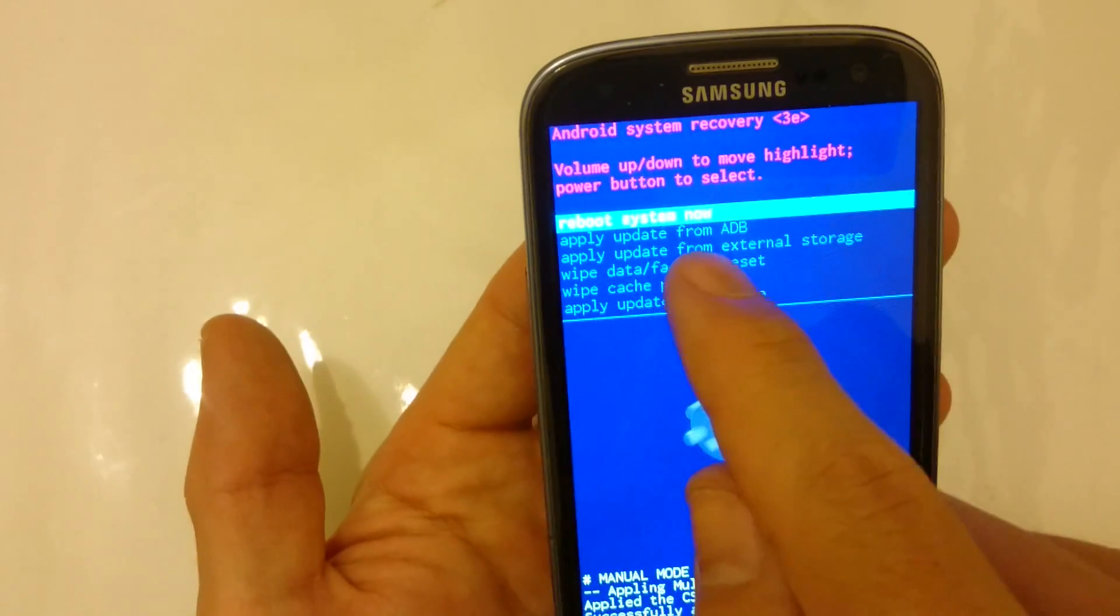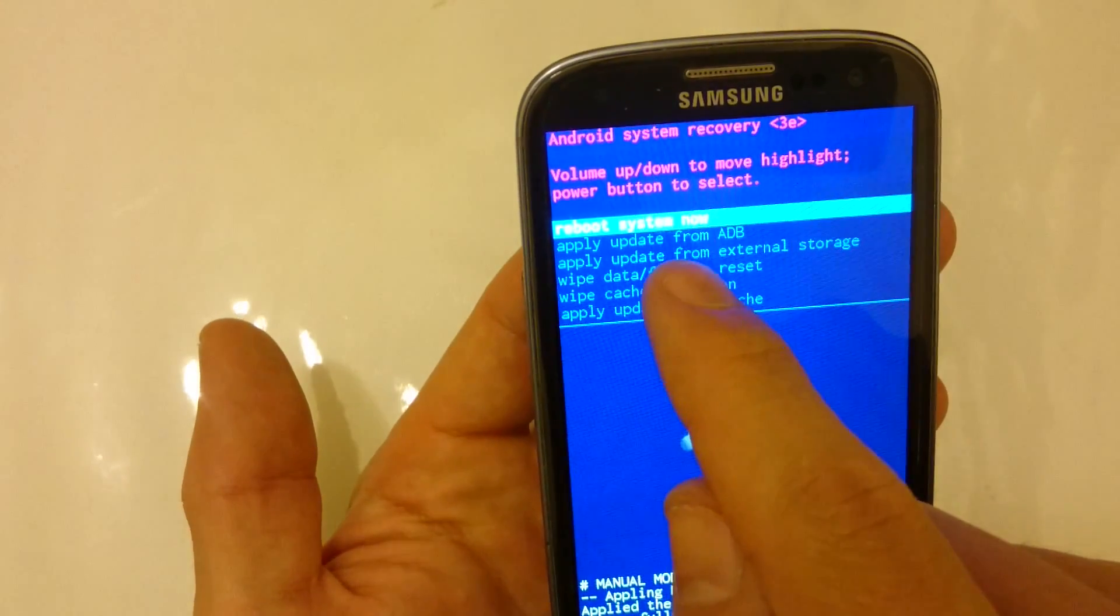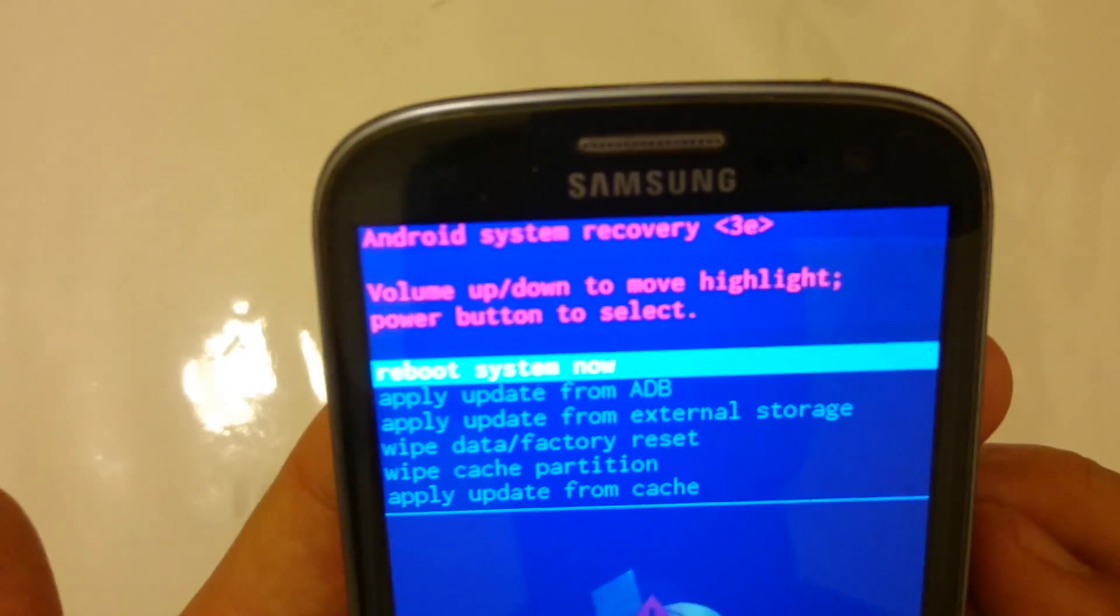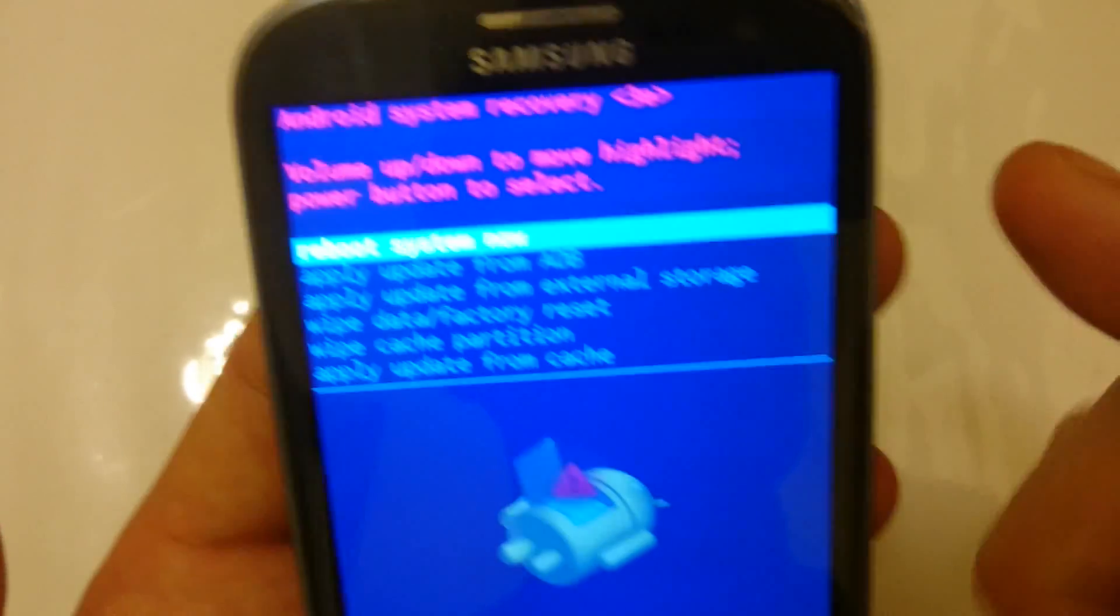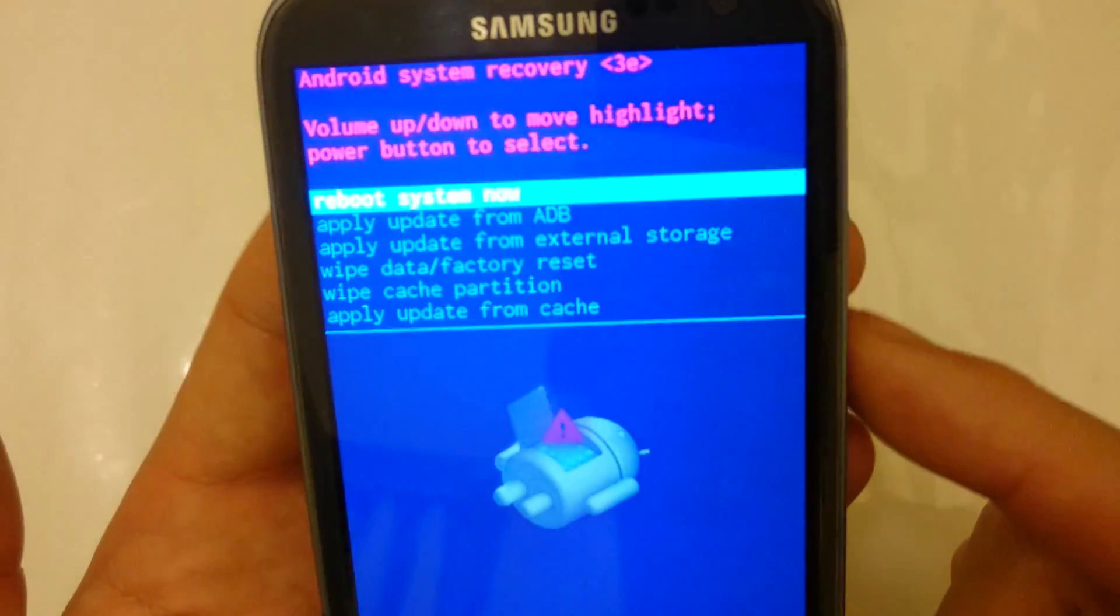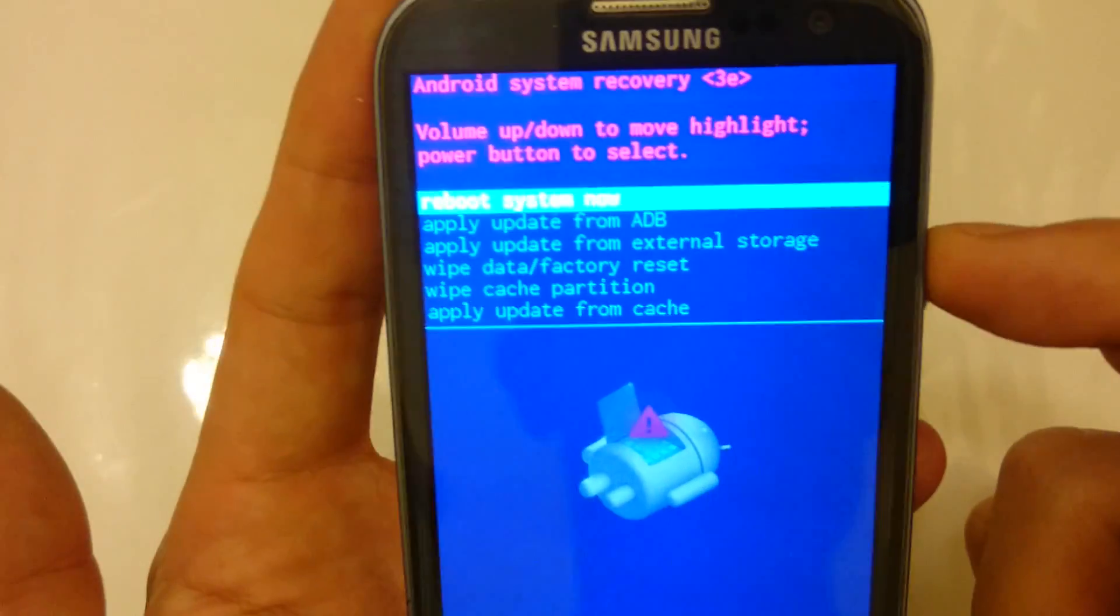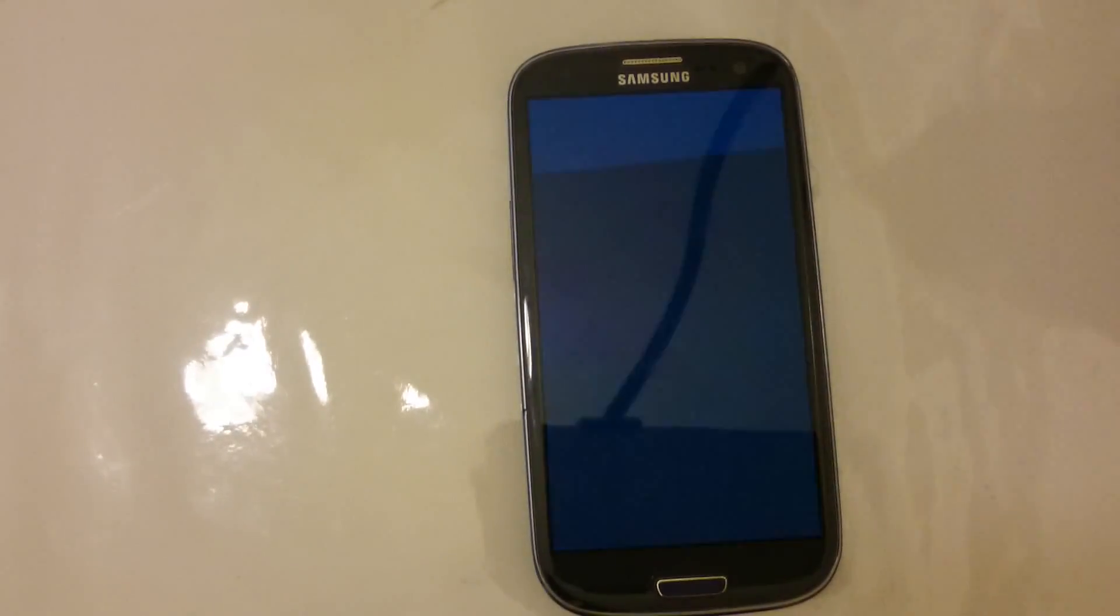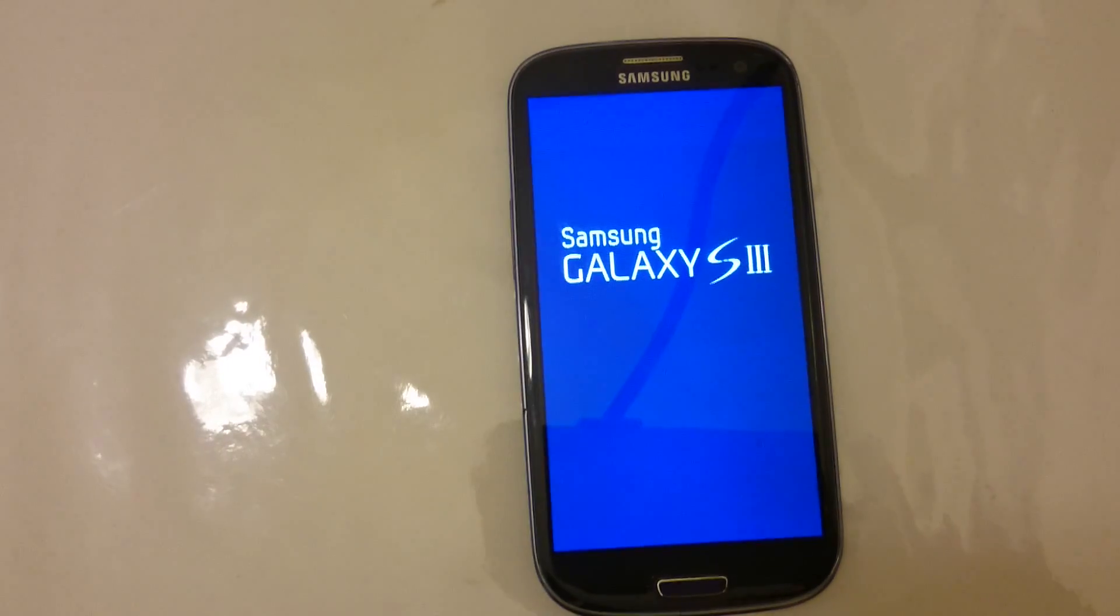At the very top here it says reboot system now. It's on the default there. So I'm just going to simply tap on my power button and let the system reboot. And that's pretty much it. If you guys have questions or anything, just comment below. Thanks. Bye.